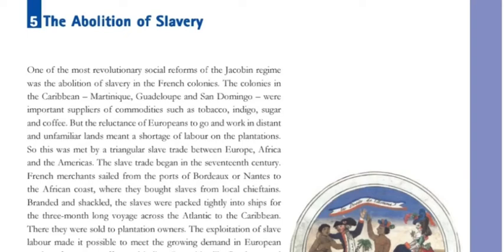One of the most revolutionary social reforms of the Jacobin regime was the abolition of slavery in the French colonies.